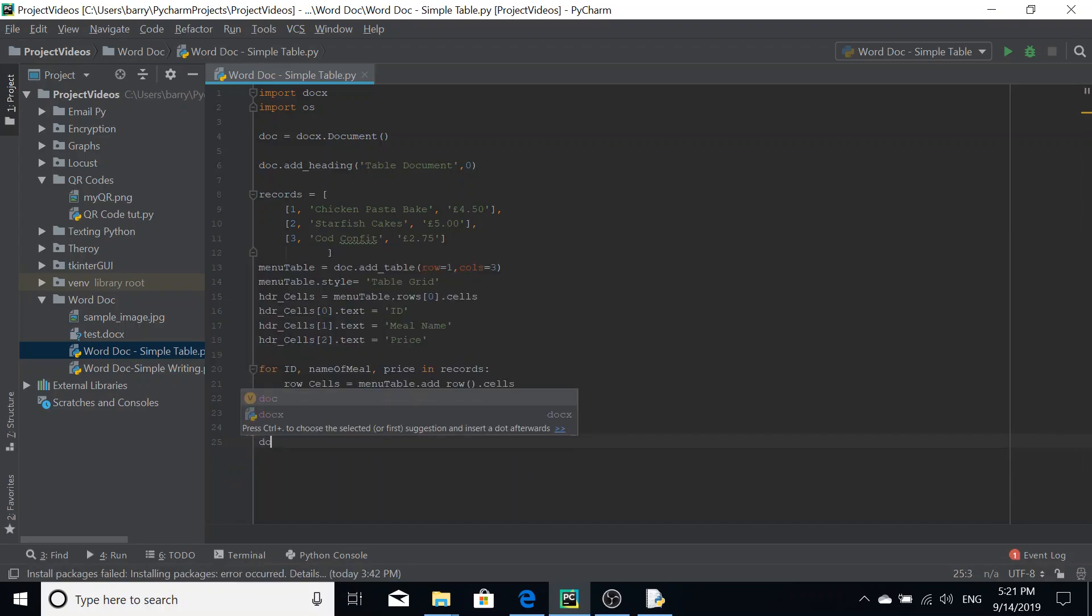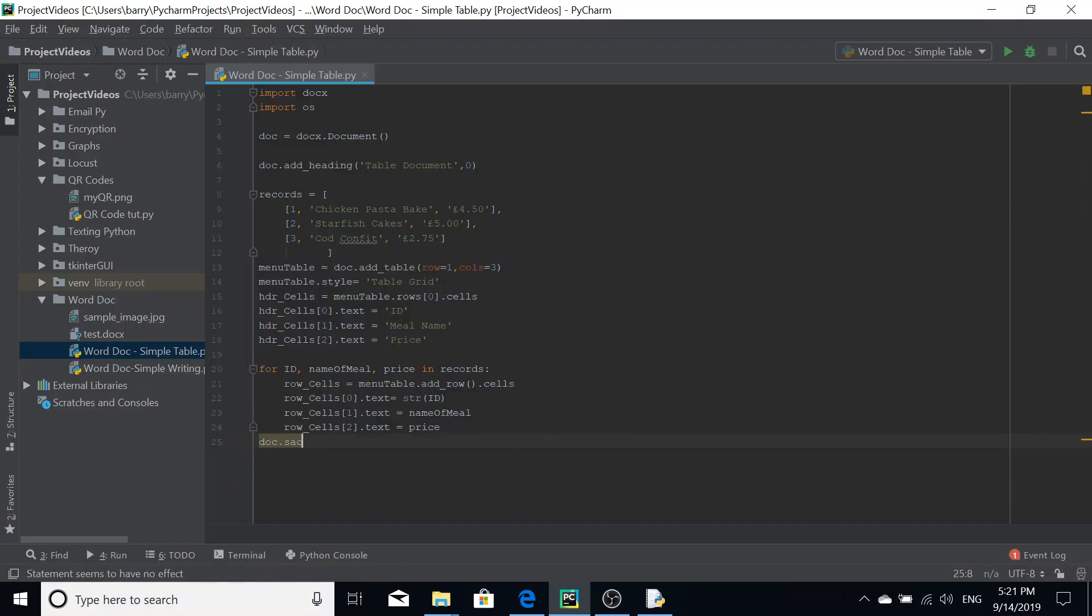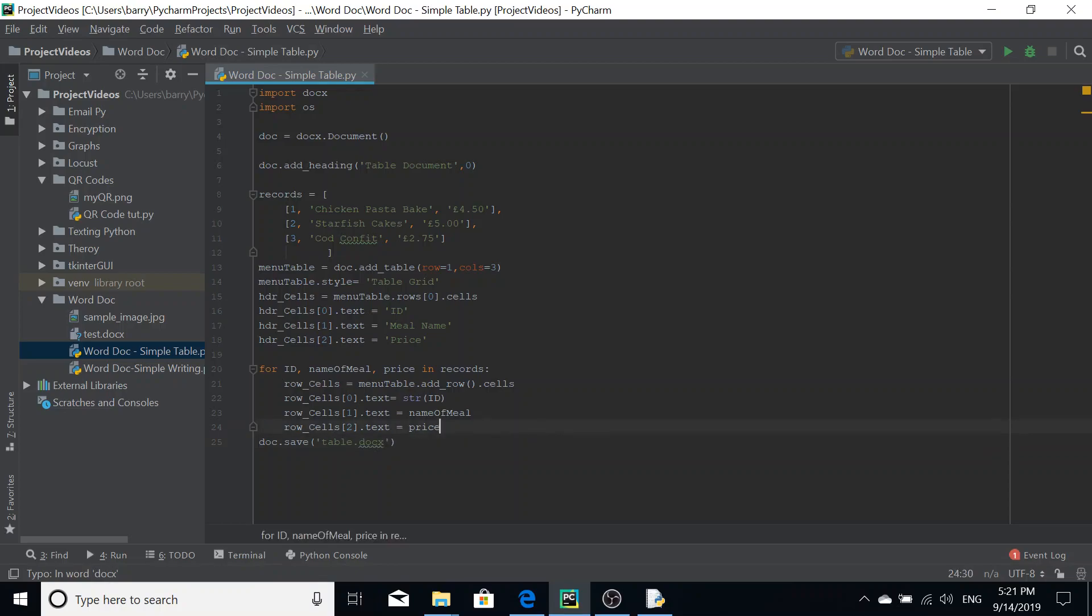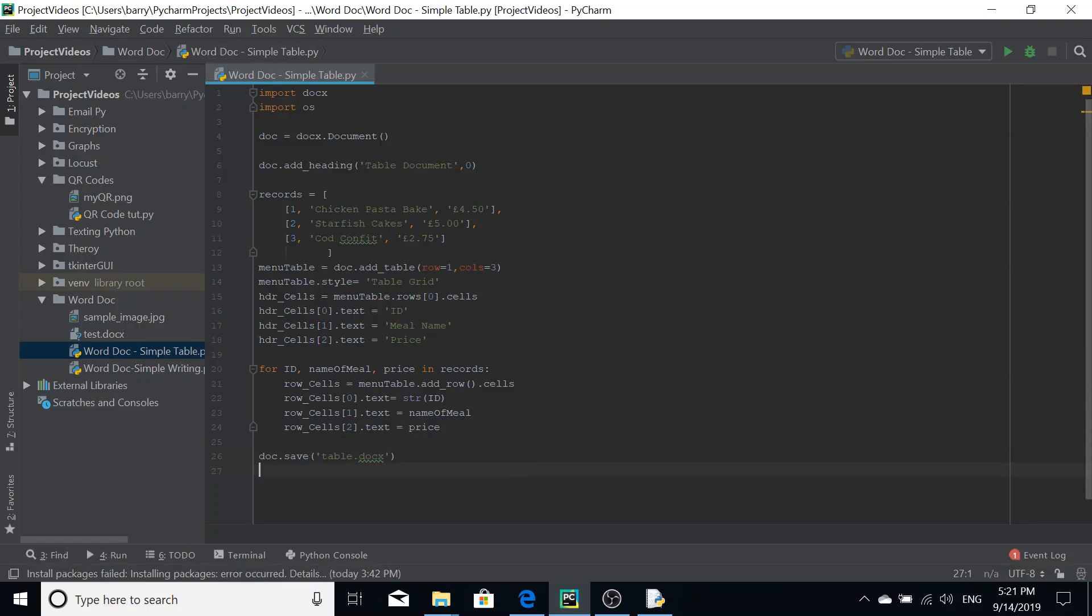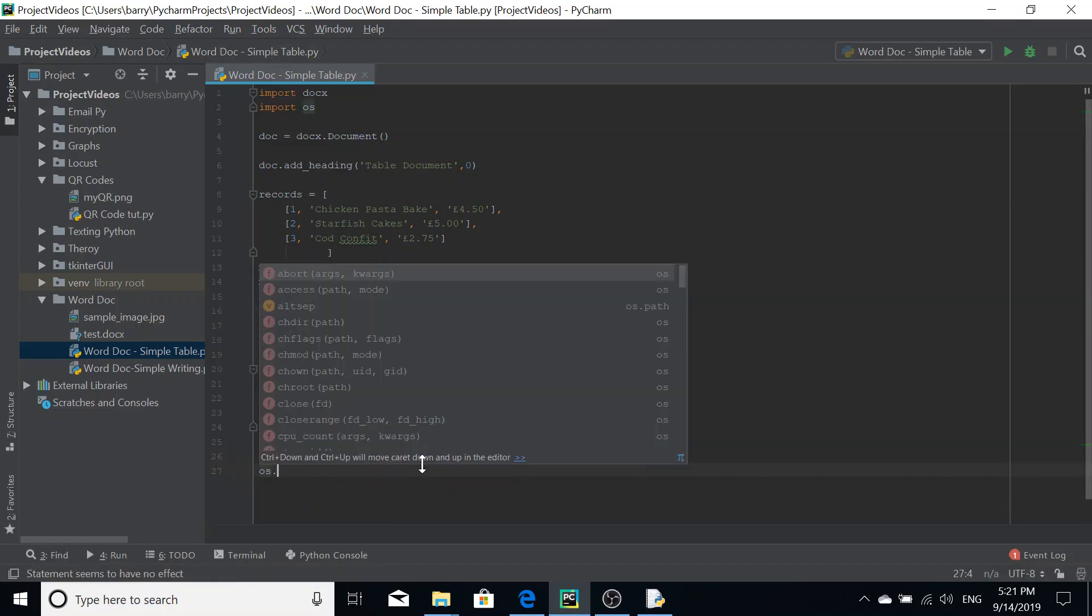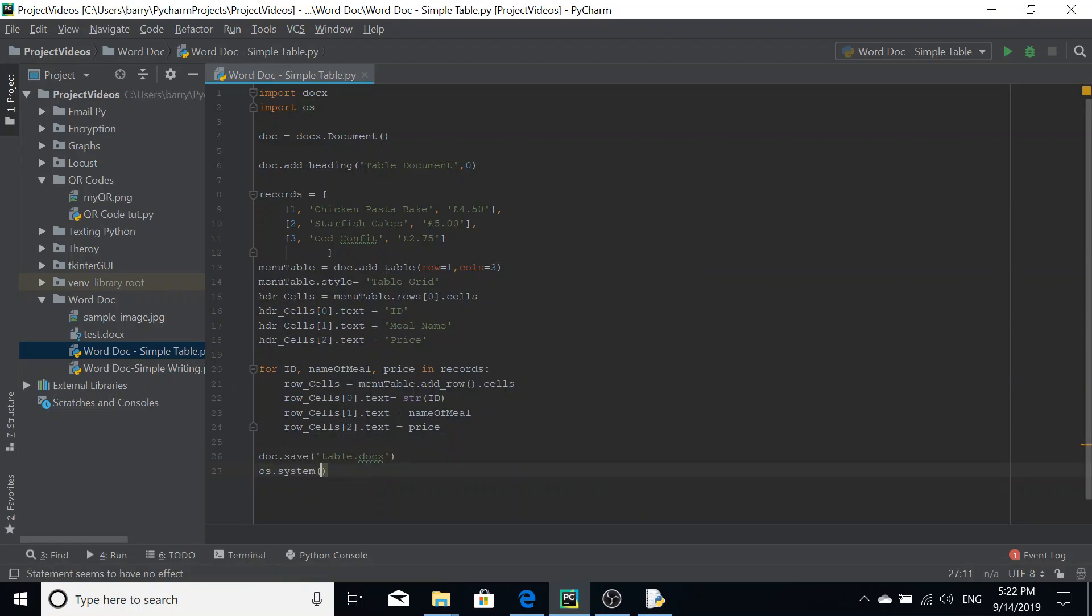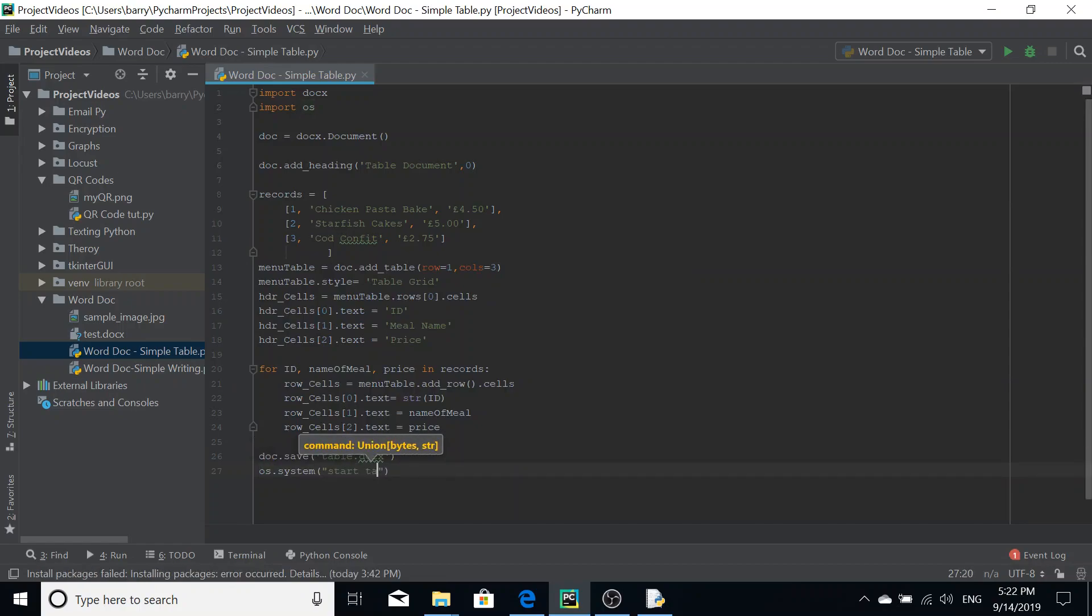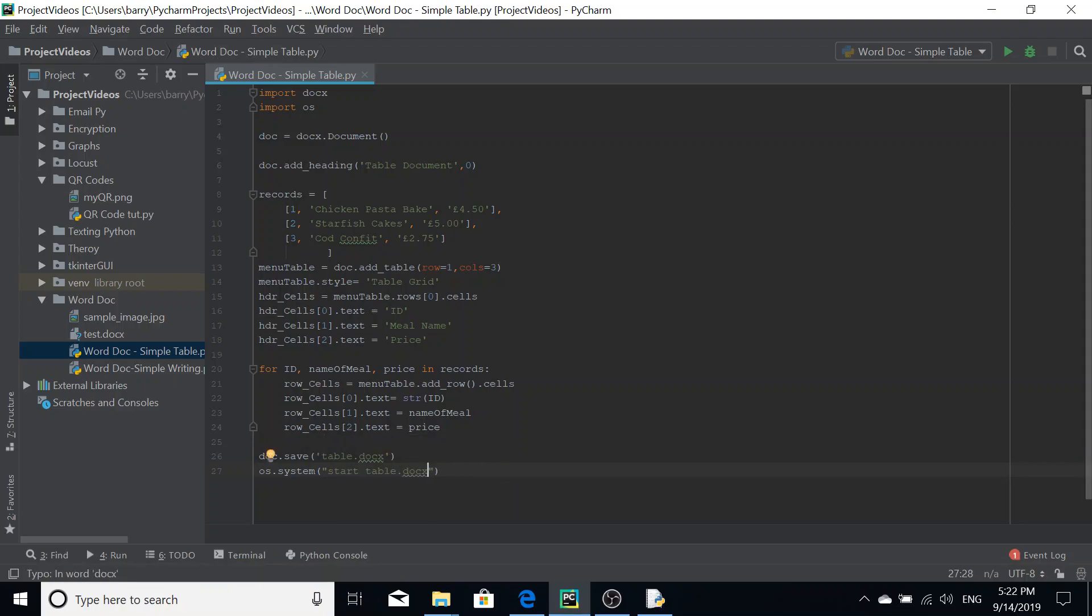Then all you have to do is do doc dot save, and let's call this just table dot docx. And then our launching line here. So OS dot system, like we did in the previous video, start and then table dot docx. So there we go. So let's run this now.